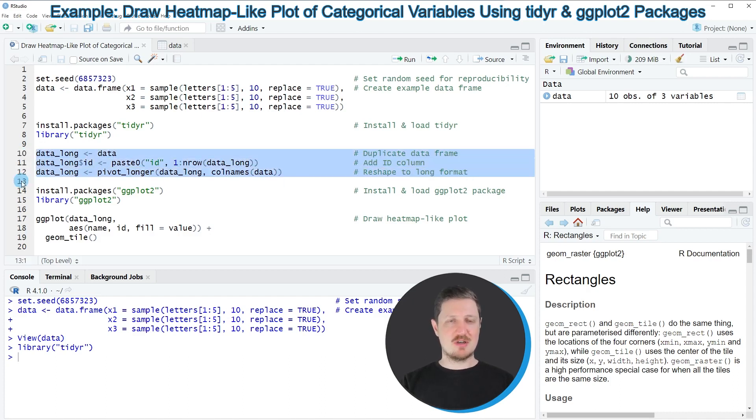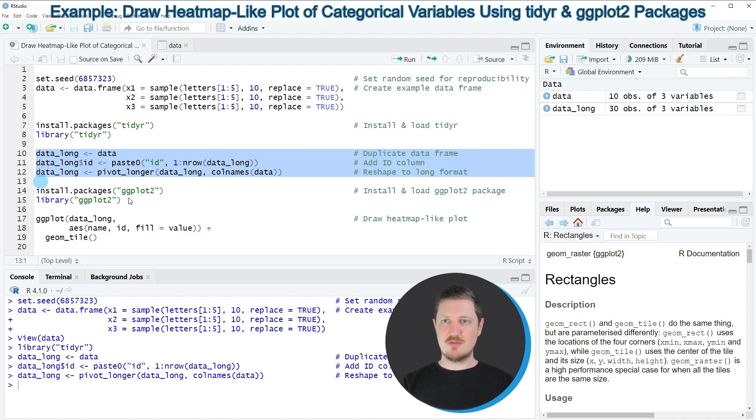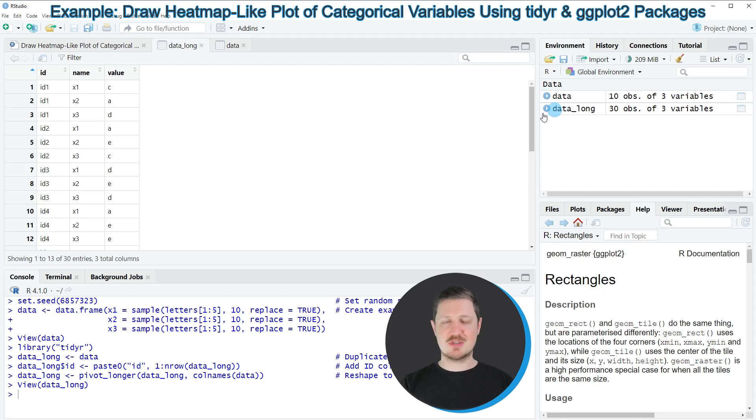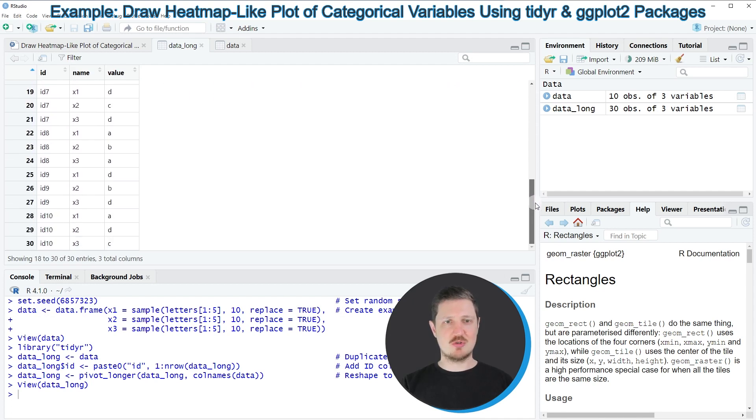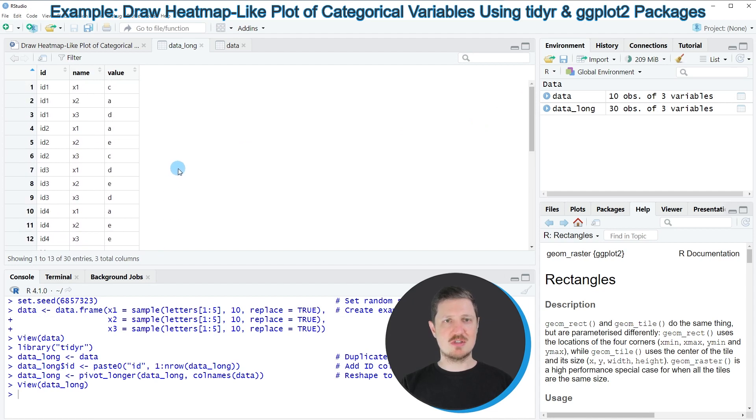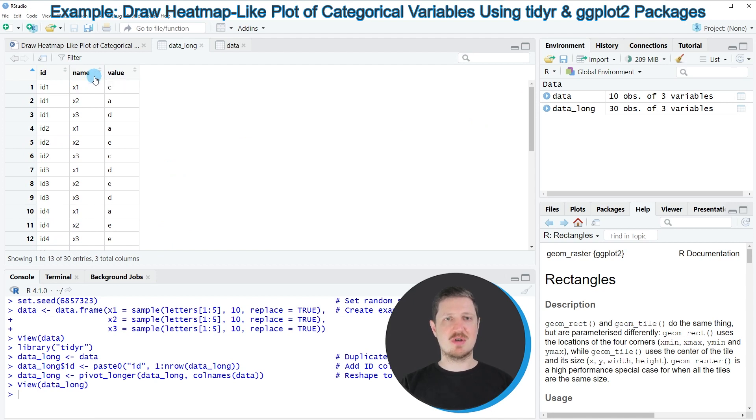After running lines 10 to 12, this new dataset data_long appears at the top right. If you click on this dataset, you can see we have created a new data frame which contains 30 rows. The first column is an ID column, the second column contains the names of the columns, and the third column contains our categories.